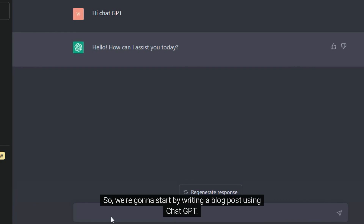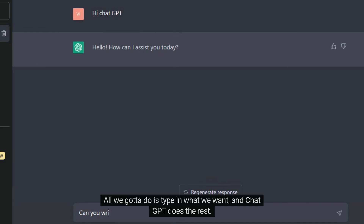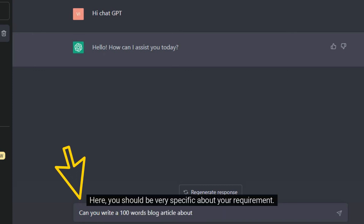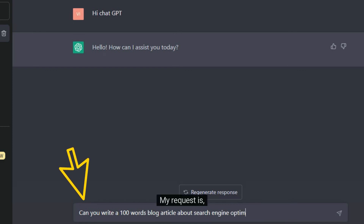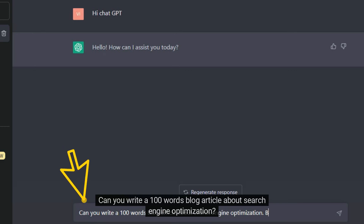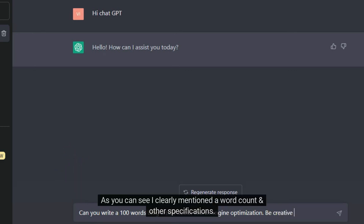So we're going to start by writing a blog post using ChatGPT. All we gotta do is type in what we want, and ChatGPT does the rest. It's that easy. I'm gonna ask ChatGPT to write a 100-word blog post about search engine optimization. Here, you should be very specific about your requirement. My request is: can you write a 100-word blog article about search engine optimization? Be creative and use engaging words. As you can see, I clearly mentioned a word count and other specifications.